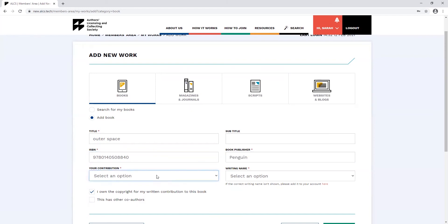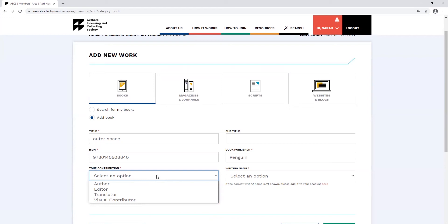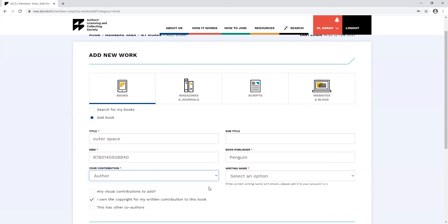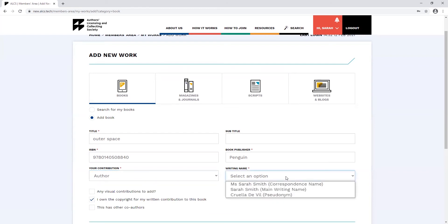Here is where you can select your contribution type. So that's author, editor, translator or visual contributor. You can also select which writing name you'd like this work to be attributed to.